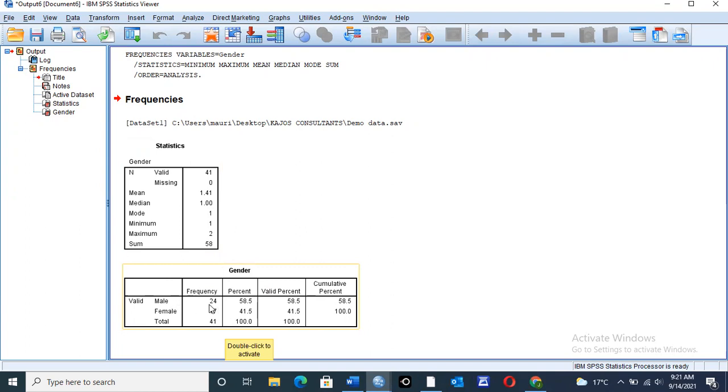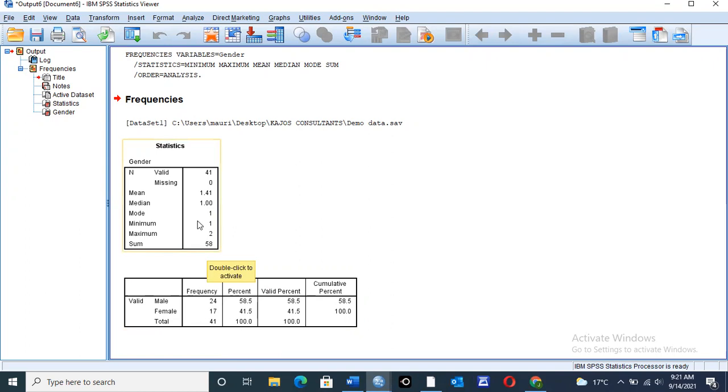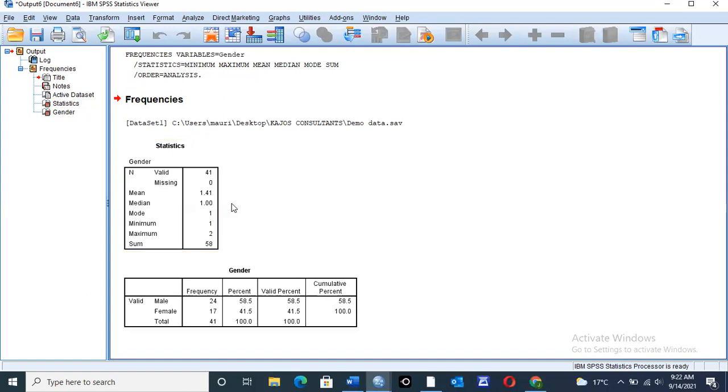For this case, you have the male having the highest number of frequencies, 24, and you can only see female who are only 17. So our mode value will still be one. The mean will be 1.41, simply there were many male members for this activity, as opposed to female.